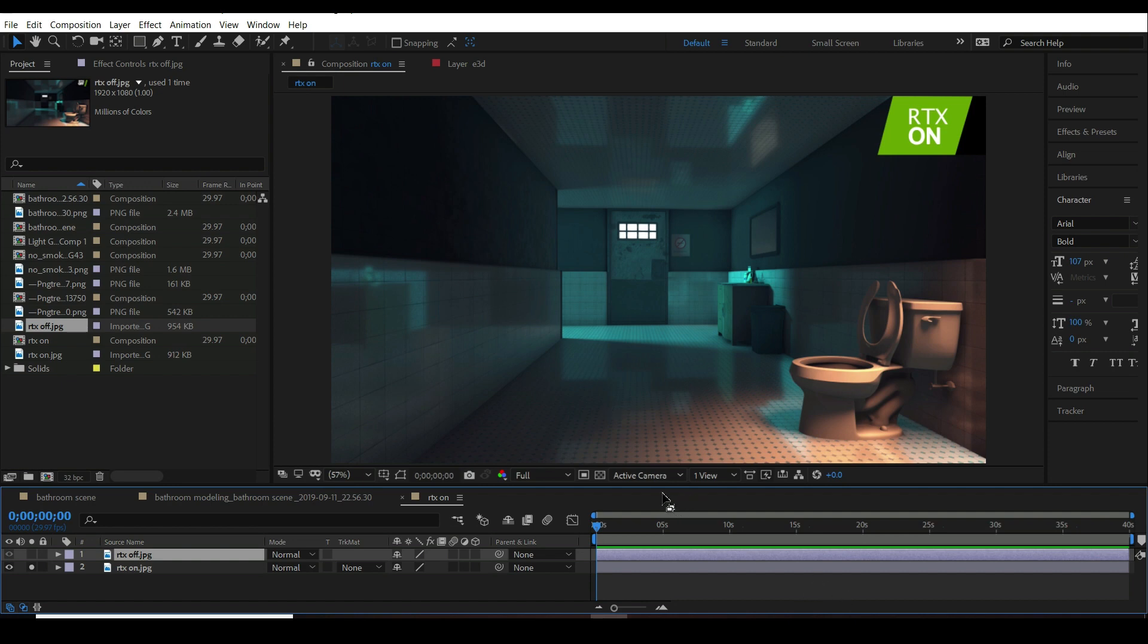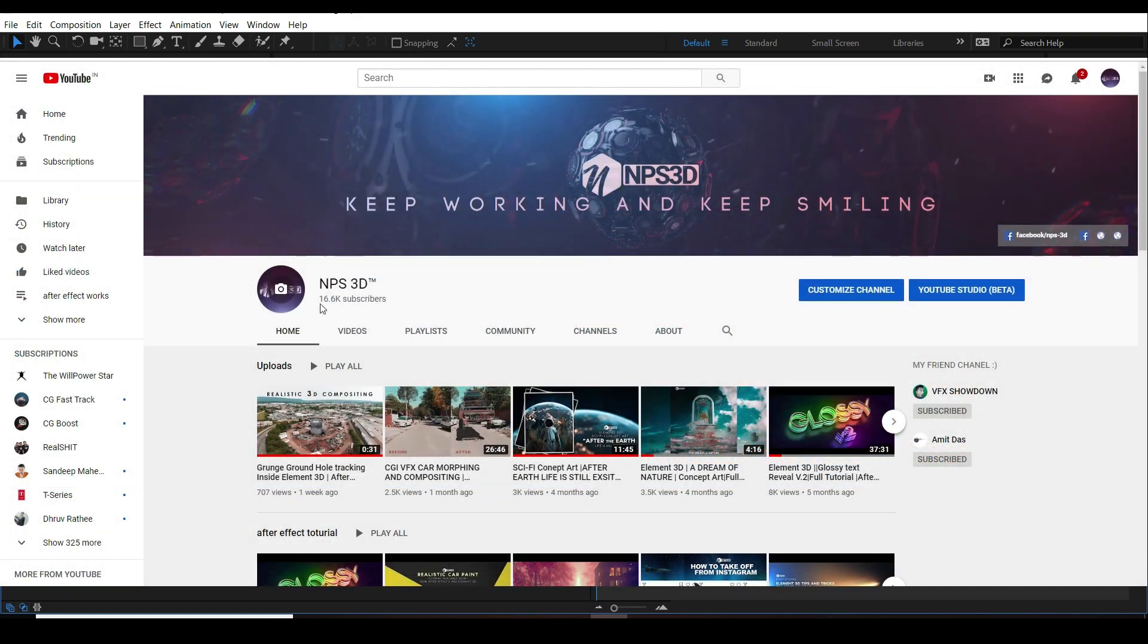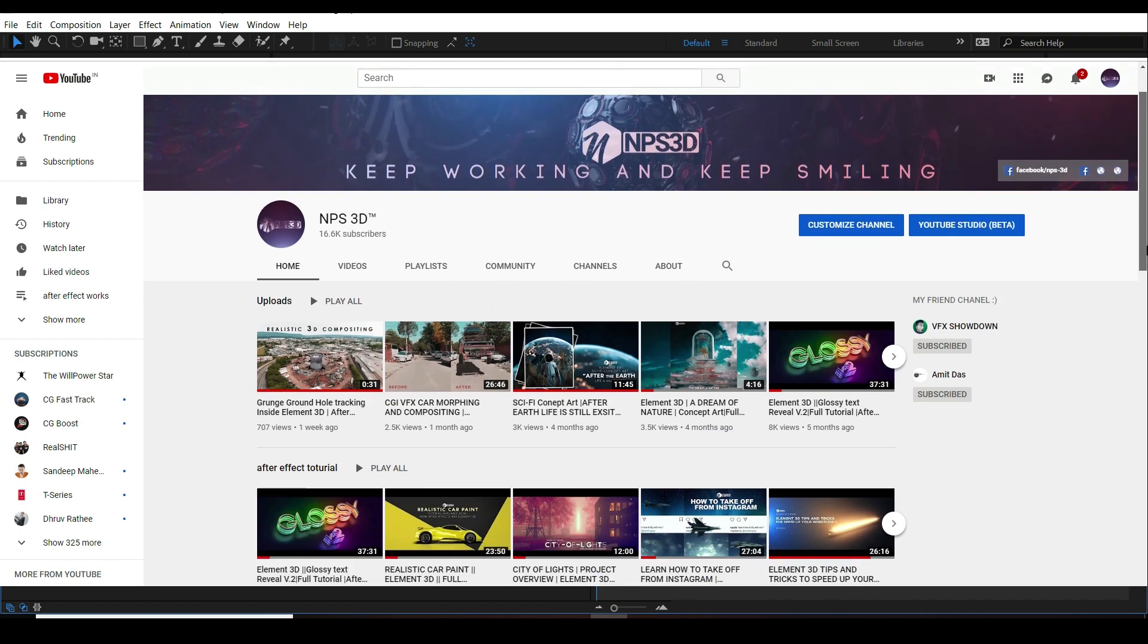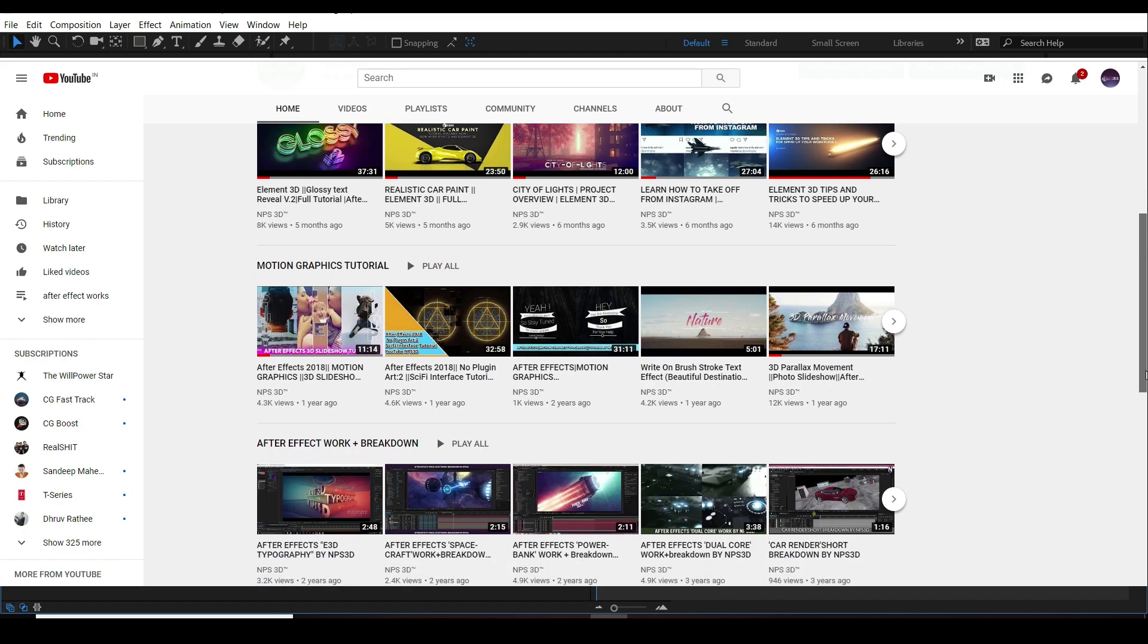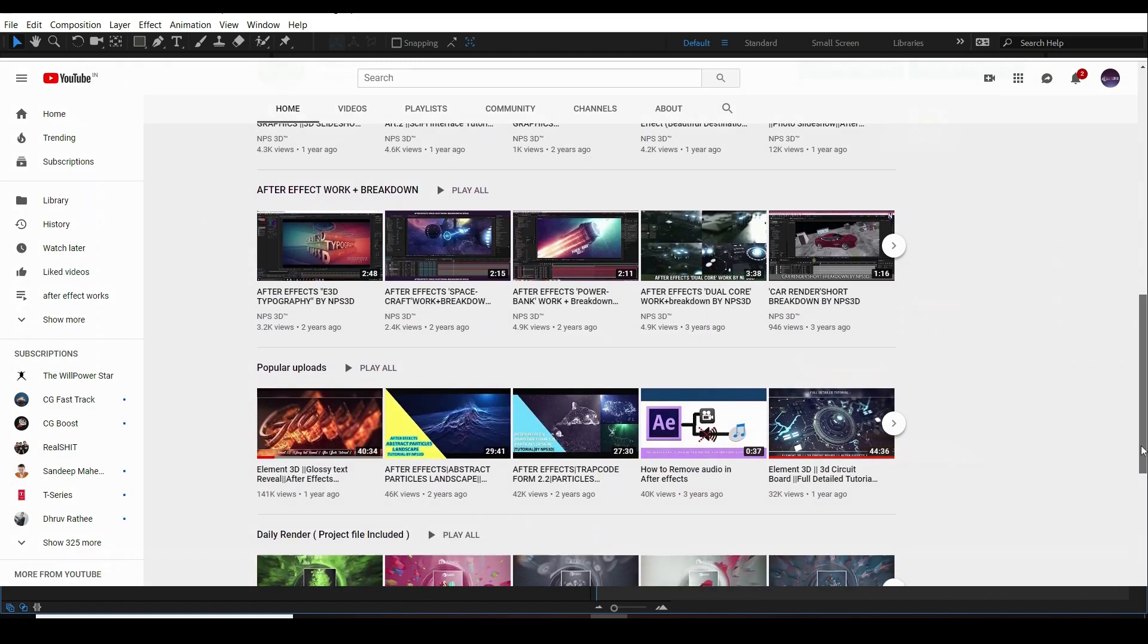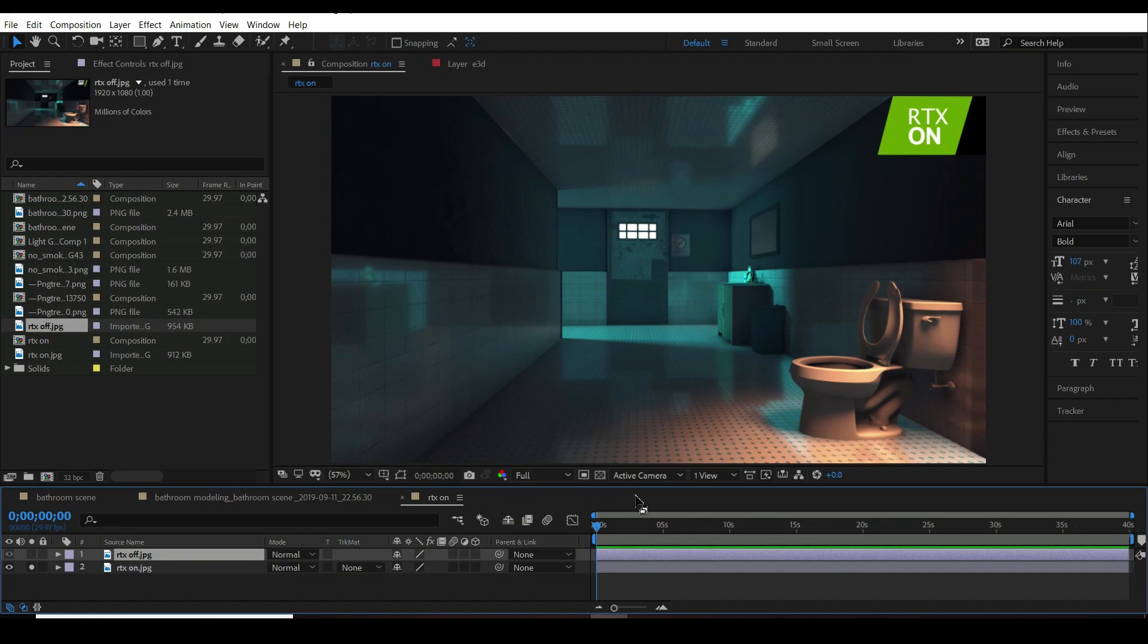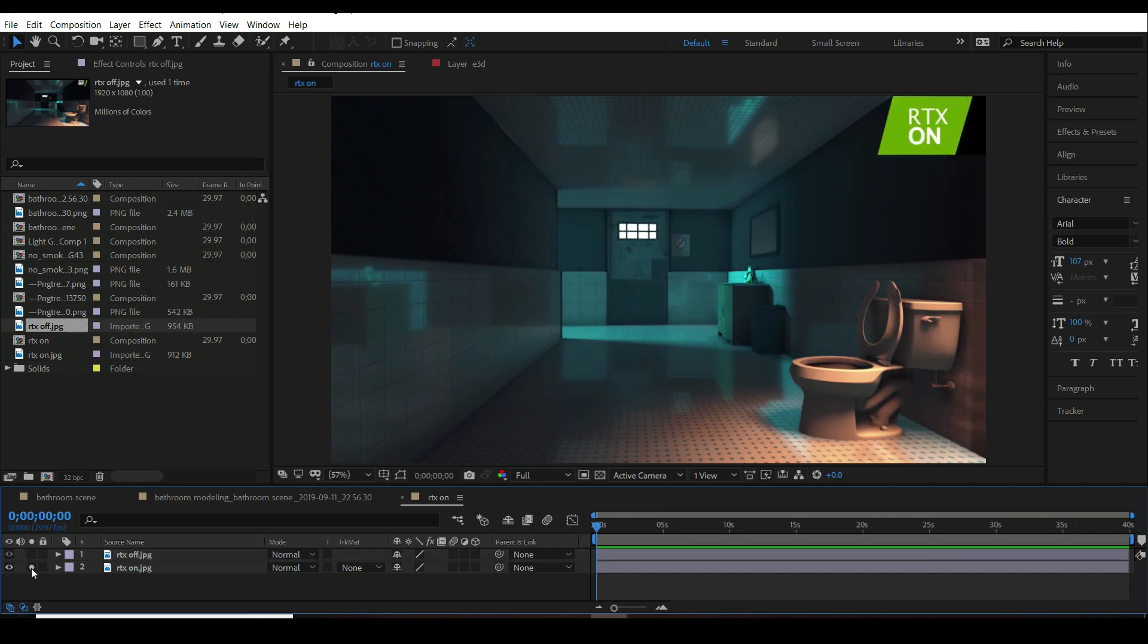If you are new here, please consider subscribing to this channel because you will get a lot of Element 3D related stuff here. I'm sorry because I'm not able to make a lot of tutorials like before because I have few situations I have to handle. But when I will get time, I will definitely make awesome tutorials.